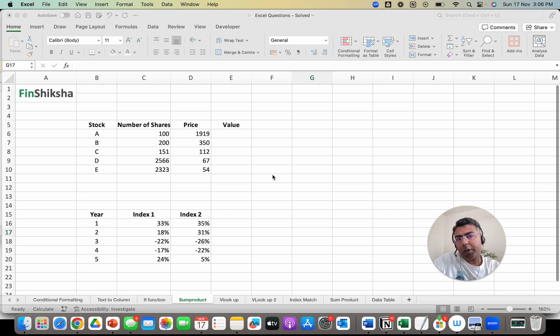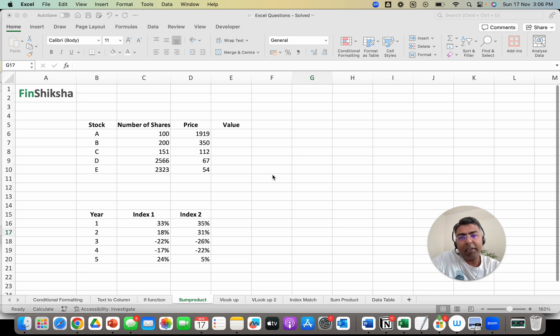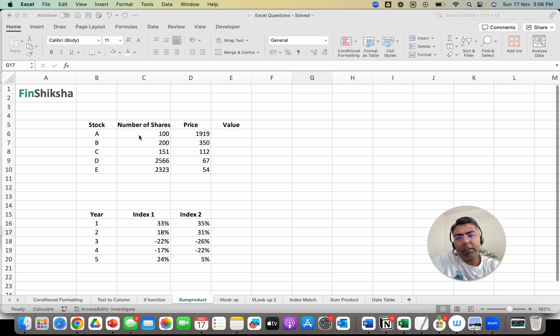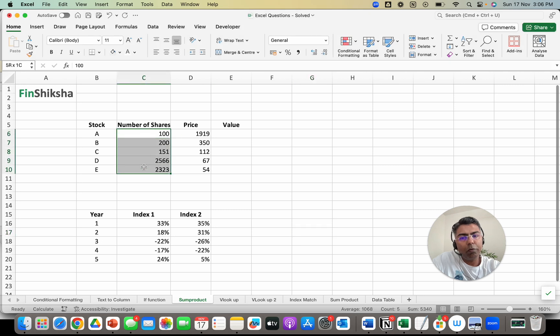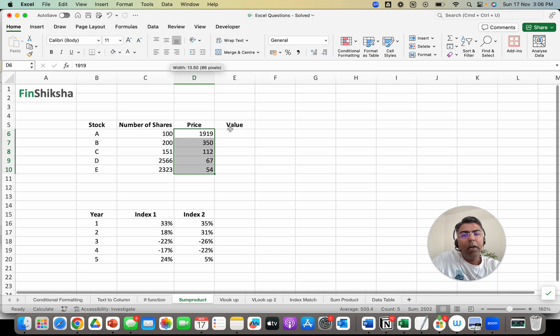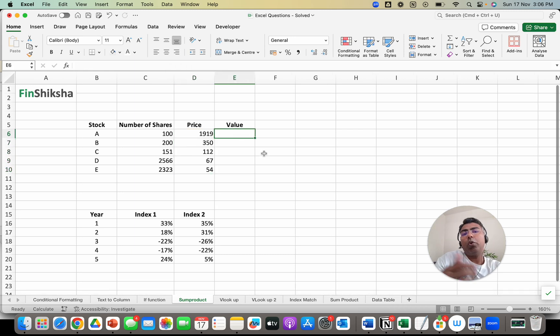That's what we're going to try and understand - how to use it and where this is applicable. So first case, let's assume there are five stocks: A, B, C, D, E. We have the number of shares of each of these in our portfolio and we have the current market price of each. I want to find the total portfolio value.